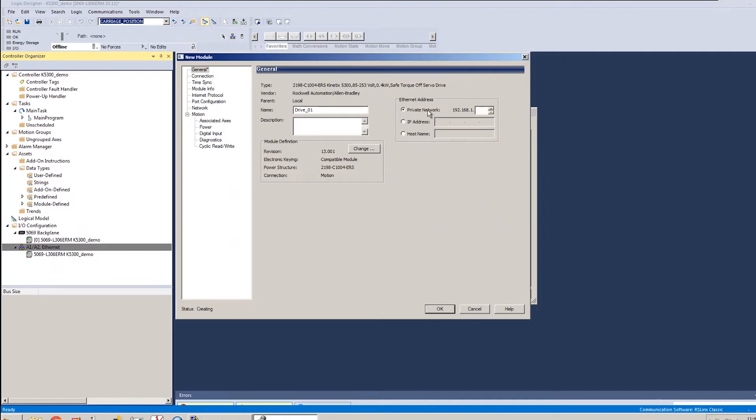I need to specify its IP address. This one's 192.168.1.24, and I'll let that create.